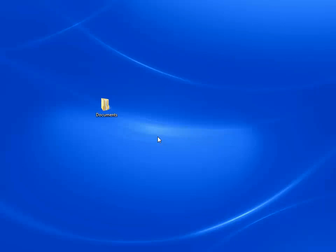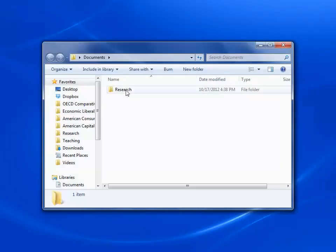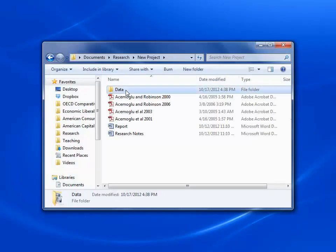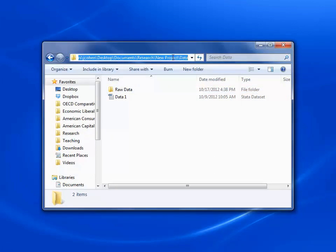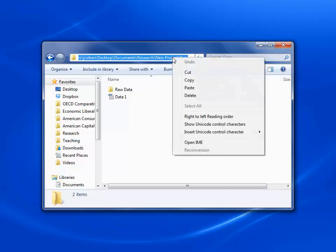To change Stata's directory to the place where you're storing your data, you first need the directory address. Go to your data file, the one you want to work with. At the top of the Explorer screen, there's an address bar. Click on it. Right-click, and press Copy.